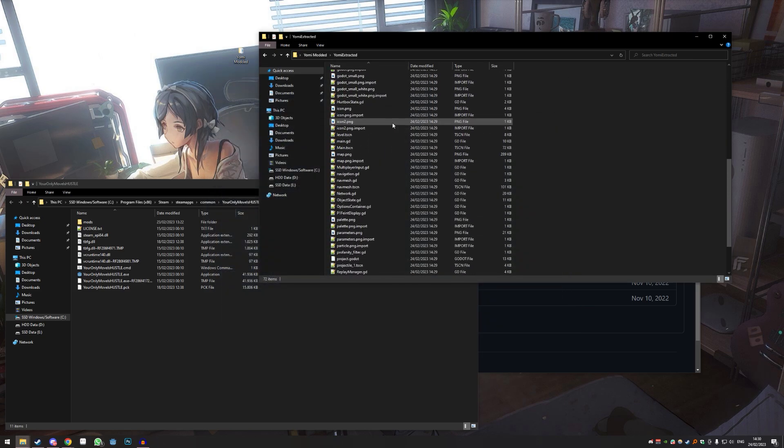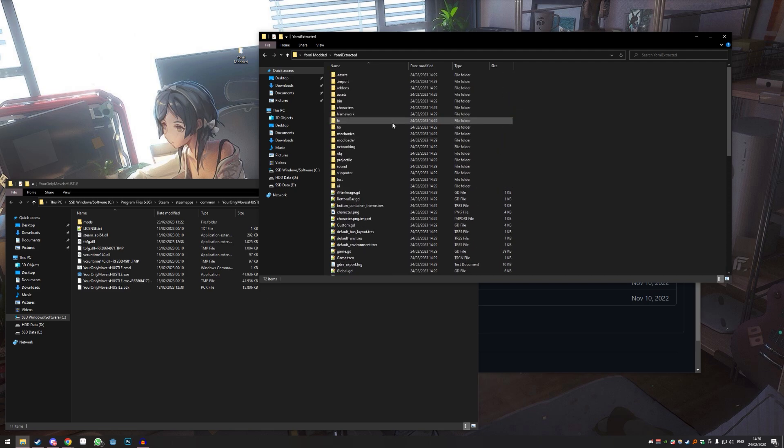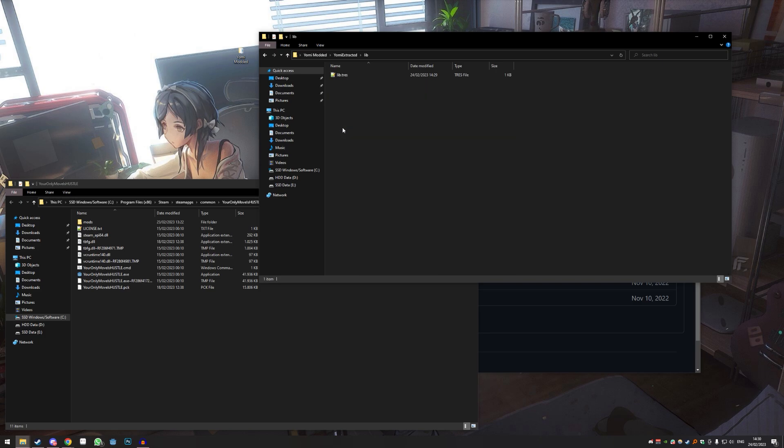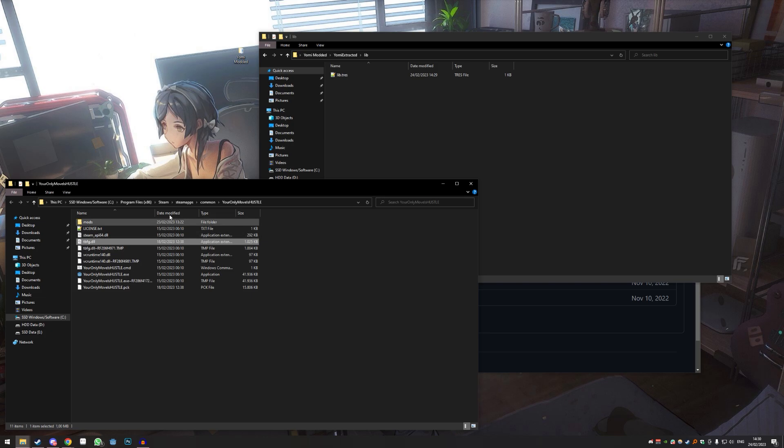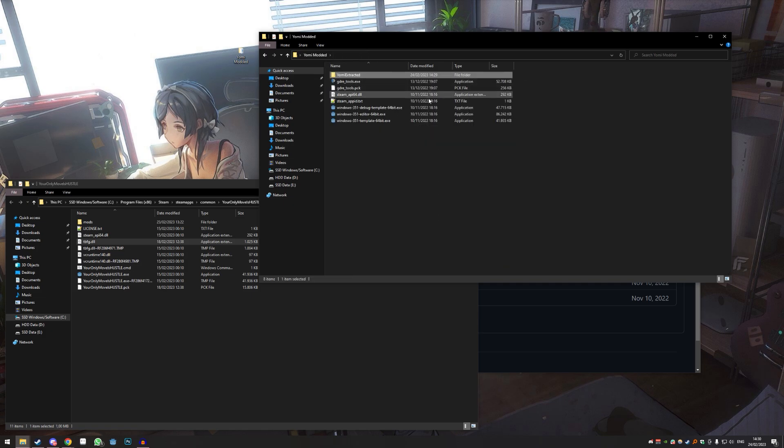Okay so we can close all this. We no longer need GDRE tools. And you can see Yomi extracted, you have the whole game kind of here. I have to do one thing: you go to the lib, library folder, or lib, and then you go into the Yomi folder again. You can see something called TBFG, turn-based fighting game. You just copy this DLL file and slap it in there, otherwise it doesn't work.